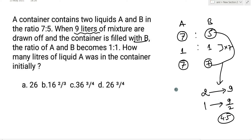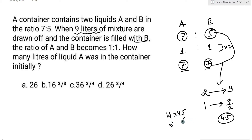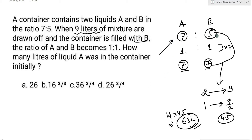तो mixture का total value कितना हो जाएगा? यह 7 और यह 7, that implies 14। 14 unit का value होगा 14 × 4.5 = 63 liters। तो total mixture आपको मिला 63 liters। अब उसमें A का value कितना था? वो था 7 unit, total 12 unit में से। तो A का value आप लिखोगे: 7/12 × 63।